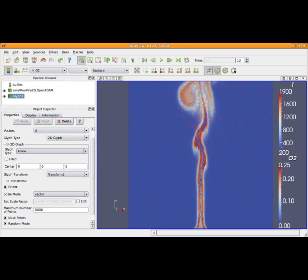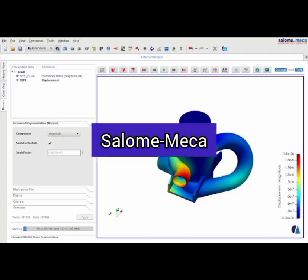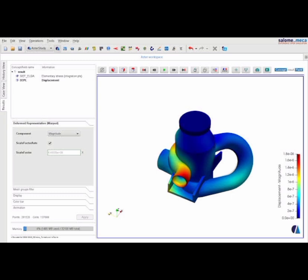Number 5: Salome Meca, an open-source software environment combining Salome — a generic pre- and post-processing platform for numerical simulation based on an open and flexible architecture made of reusable components — and Code_Aster, an open-source finite element solver for structural and mechanical simulations.